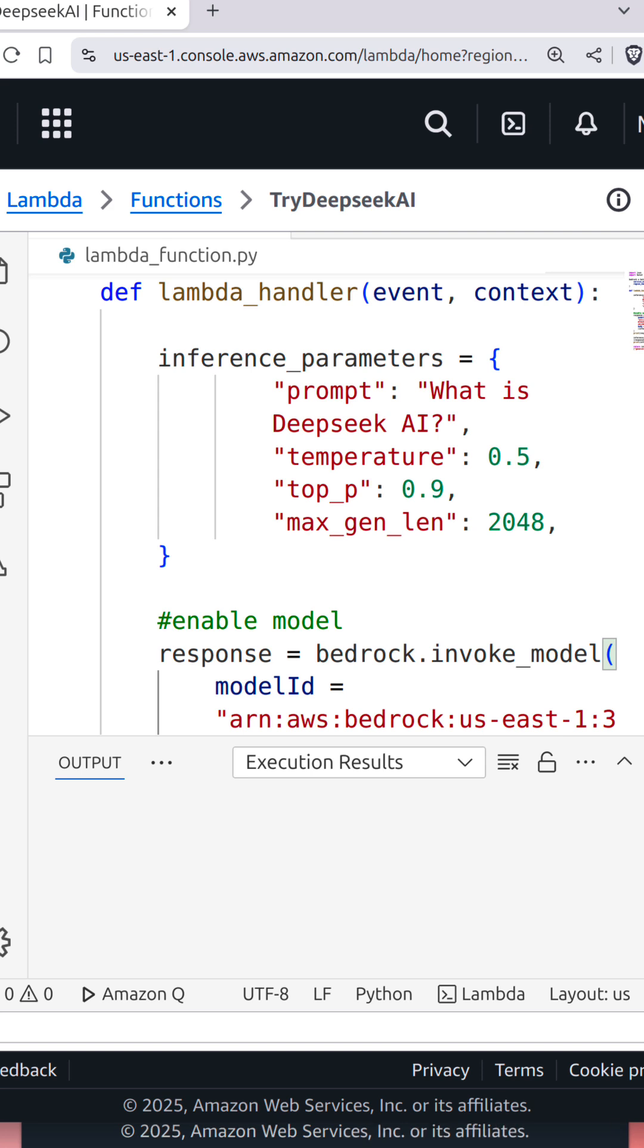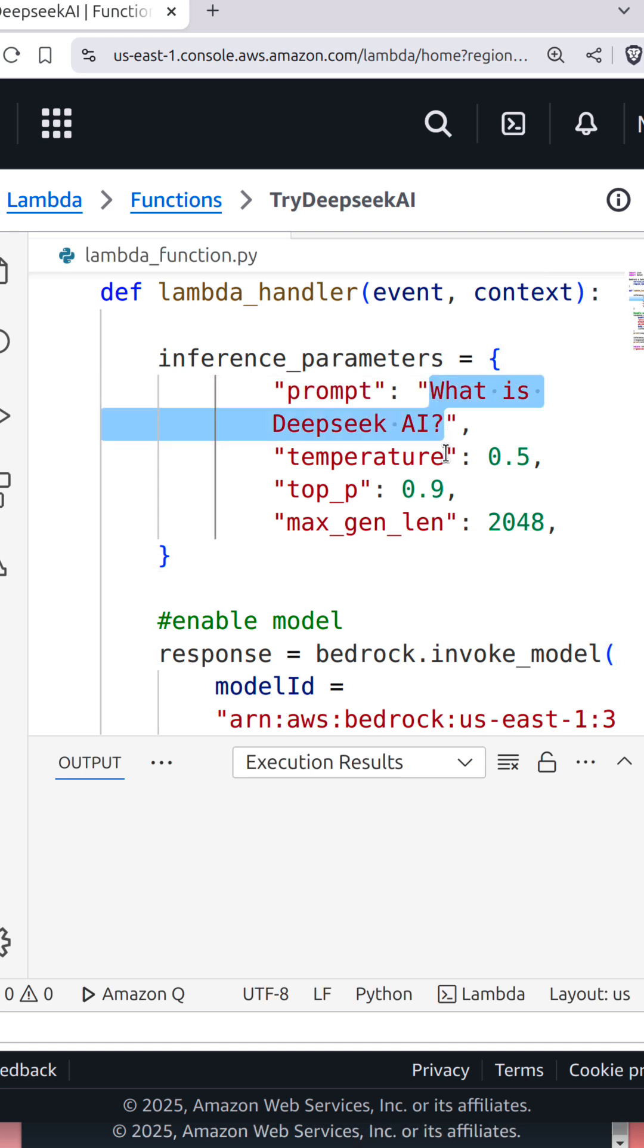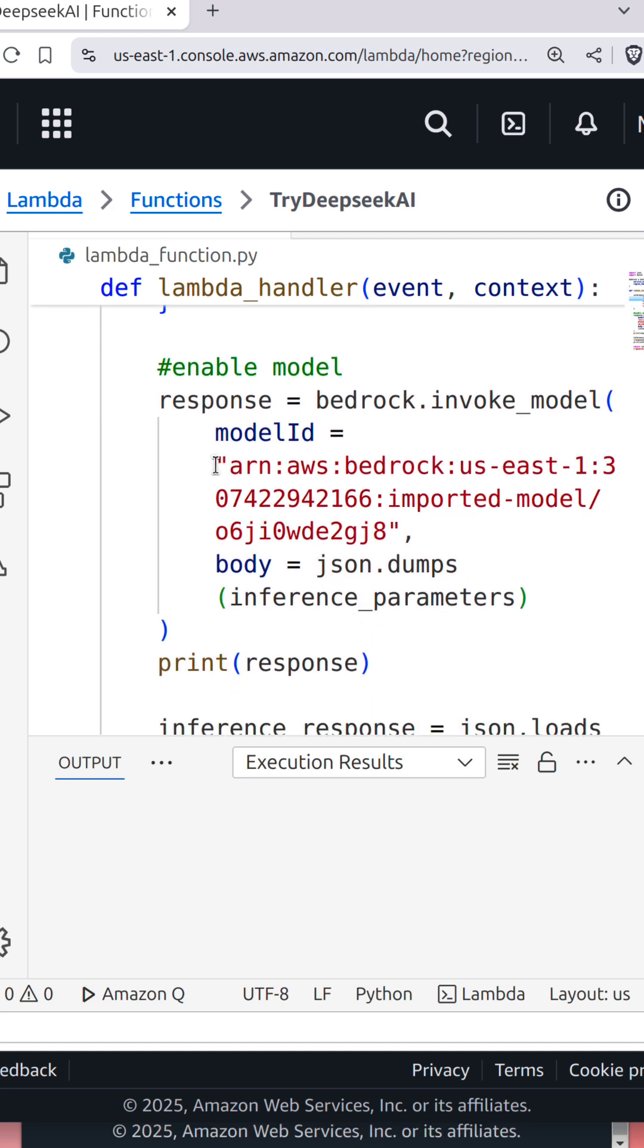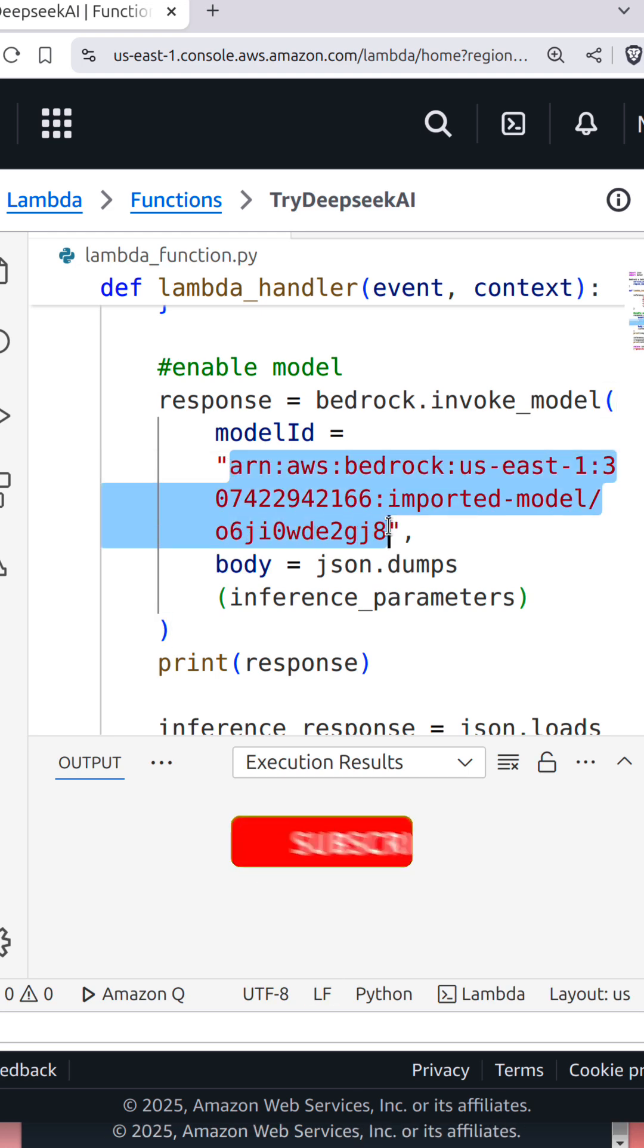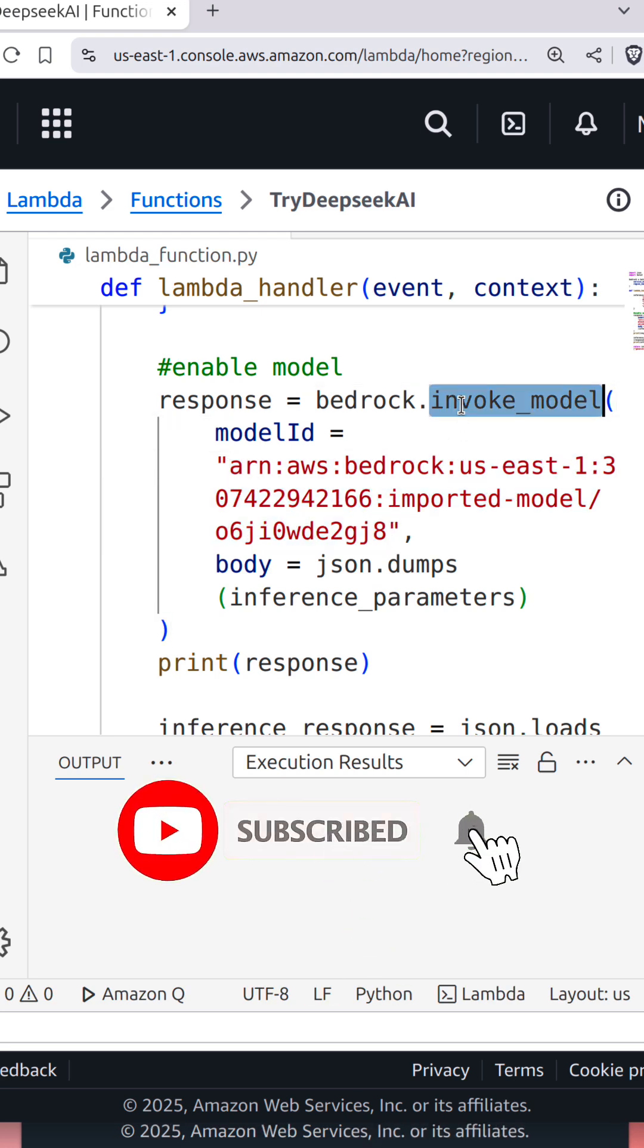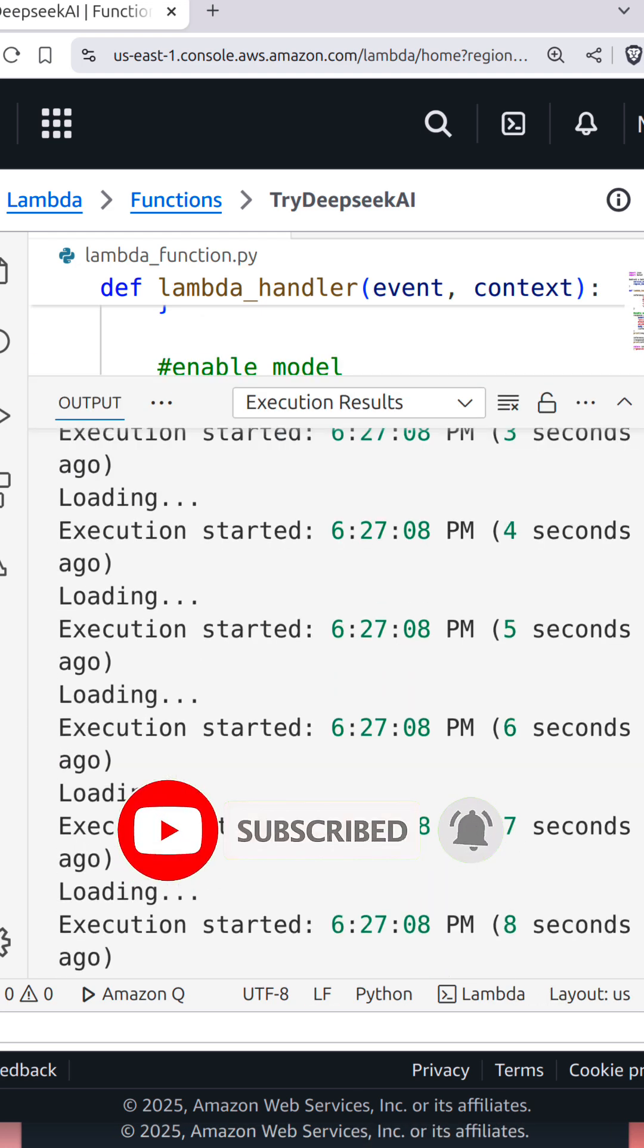Provide the prompt and set other inference parameters. Use the model ARN as model ID and invoke the model, and you will get the response here.